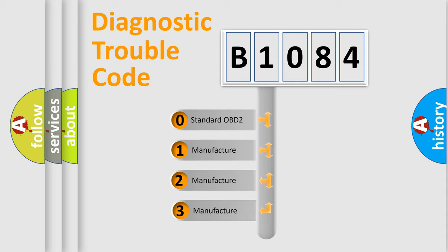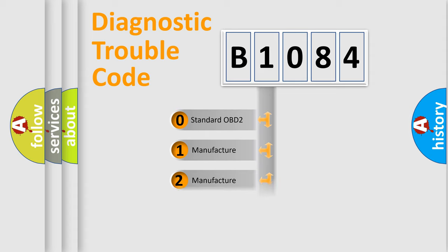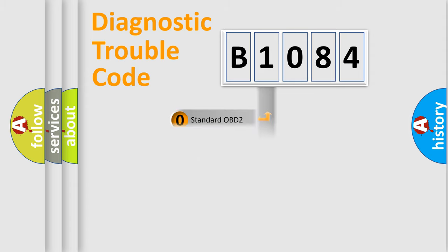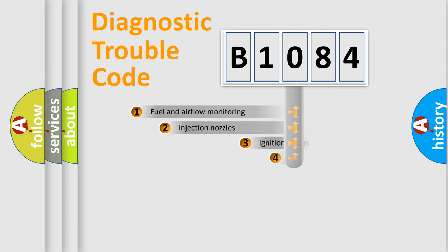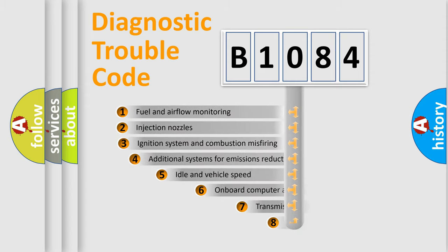If the second character is expressed as zero, it is a standardized error. In the case of numbers 1, 2, 3, it is a manufacturer-specific error expression.